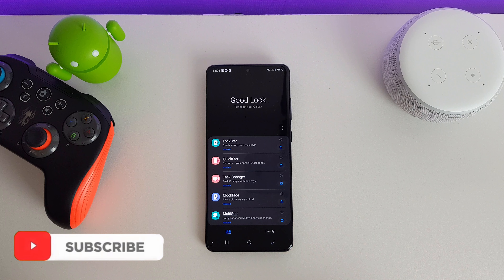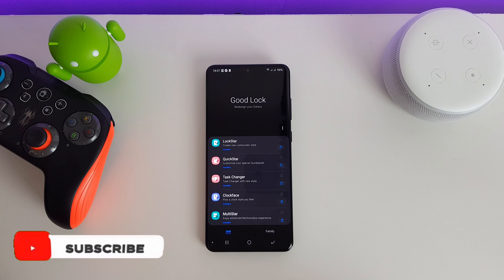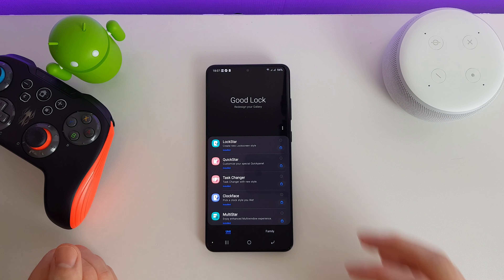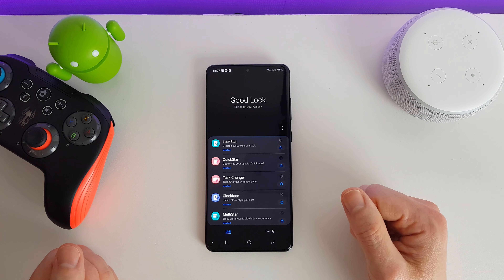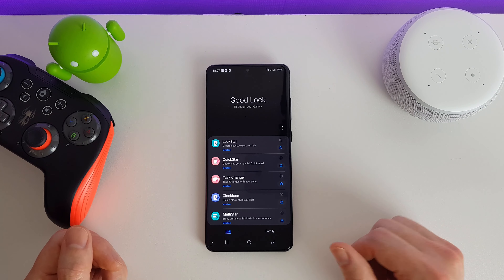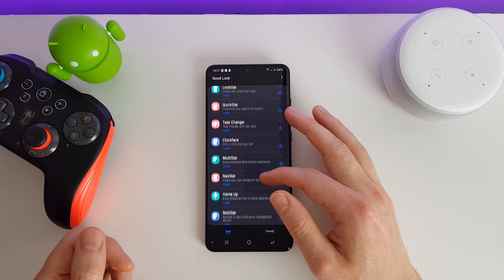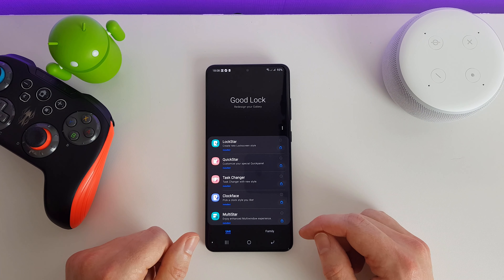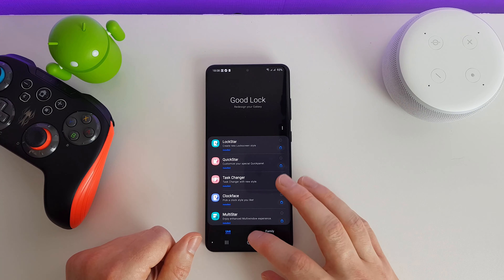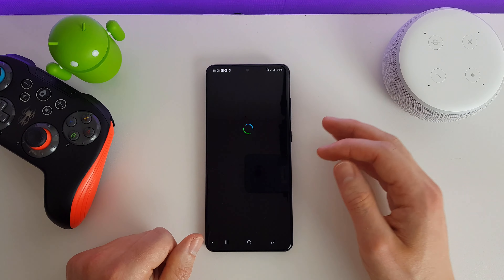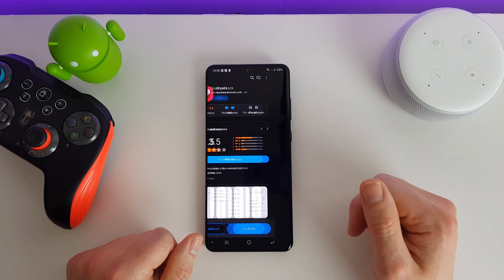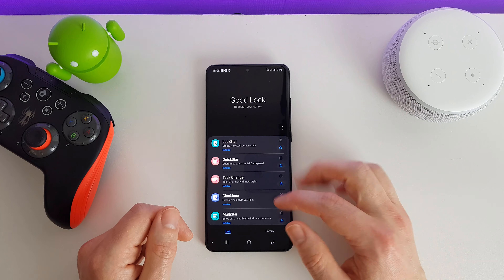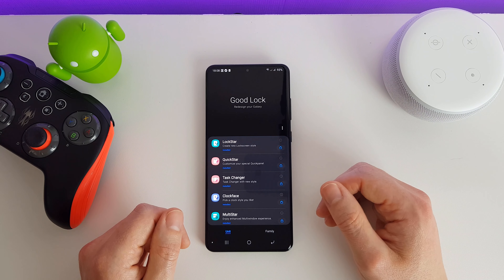Hi, it's John from Android Addicts. Today we're going to be looking at Samsung Good Lock. Good Lock was released in 2016 for the Galaxy S7 series as a way of customizing your lock screen. Since then they've added many more features. Because this is going to be quite a long video, I've split it into separate videos for each of the different Good Lock applications, with links down below. Good Lock is available from the Samsung Galaxy Store — search for it and install it. Once you open it you'll be presented with a screen showing all the plugins.